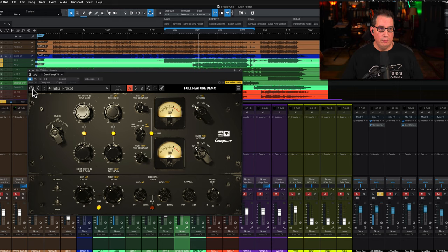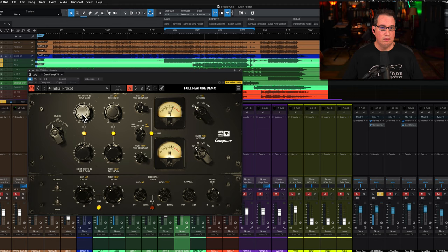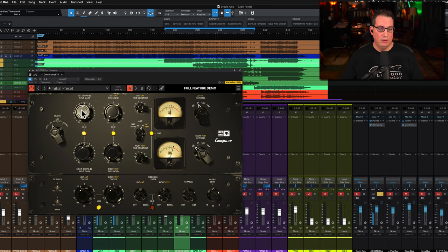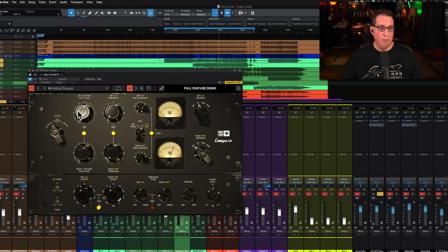If we play back this little acoustic guitar section in solo, now we're just going to turn it on here. Set it on the input, turn the threshold all the way down.